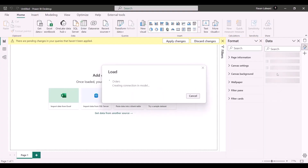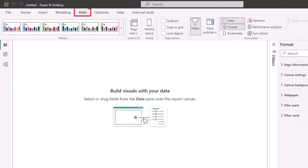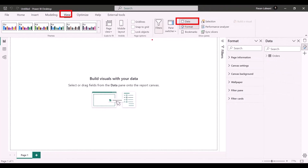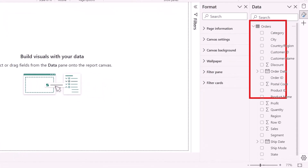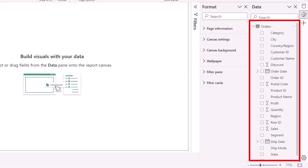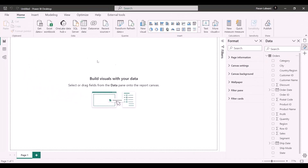Once loaded, the data will appear in the Data tab on the right-hand side. If you are not able to view the Data tab, you can go to the View menu bar and find the Data View option. This is a relatively new option in the View tab where you can see all the fields on the right-hand side.